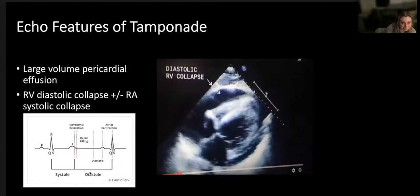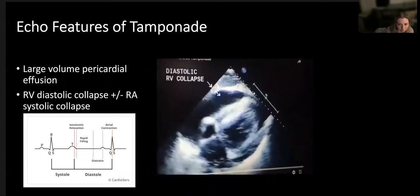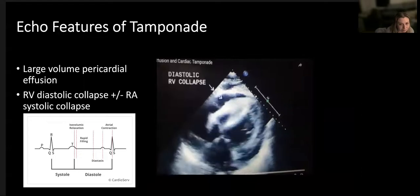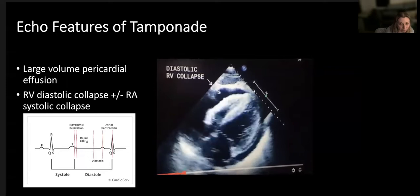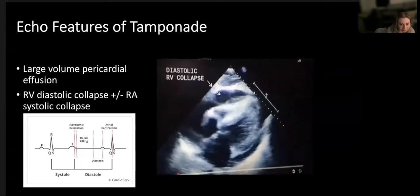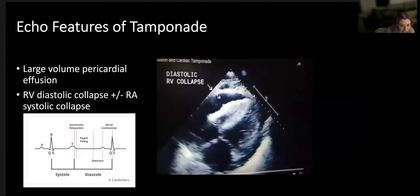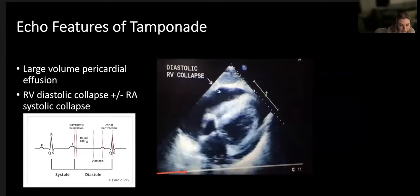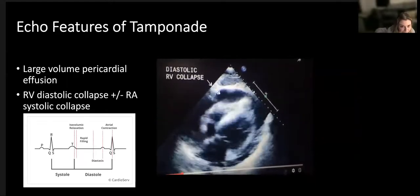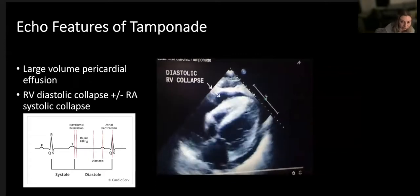Echo features of tamponade: firstly we need a significant pericardial effusion. Everyone has some fluid around the heart - about 50 mls - allowing the visceral and parietal pericardium to slide. As that increases you might see an enlarged heart on X-ray. Eventually it has the potential to cause hemodynamic compromise. This is related to pressure within the pericardial sac. If collected acutely - such as with trauma - a much smaller amount of fluid is significant compared to a longer-standing infective or malignant cause, where the pericardium has time to stretch.